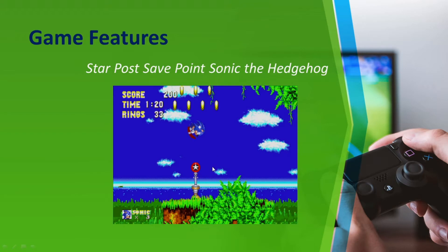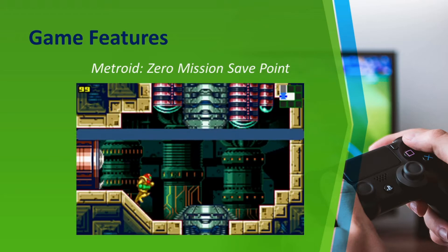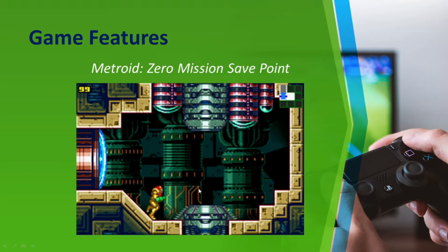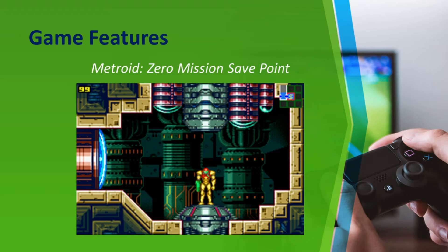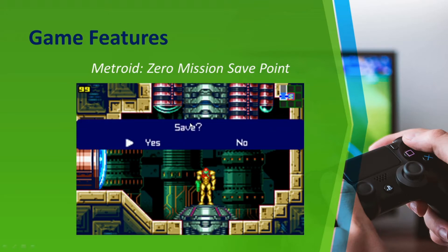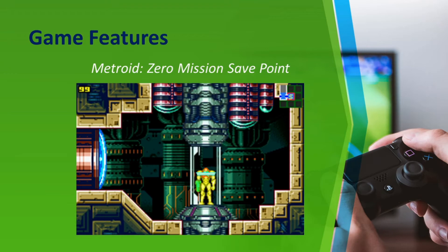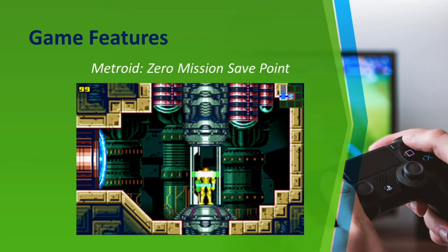Different types of games implement different types of save points. In the game Metroid Zero Mission, the save point is a chamber the player's character must enter, after which the player is asked if they want to save their progress. If they click yes, an animation plays to notify them that the game has been saved.